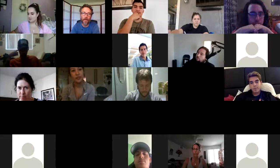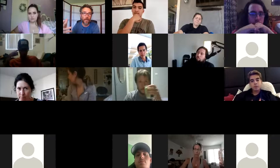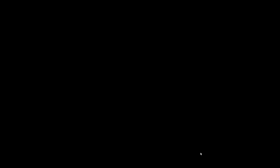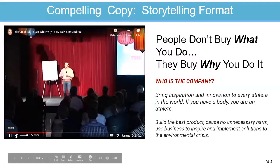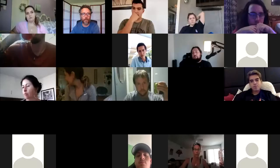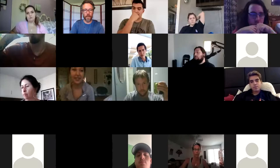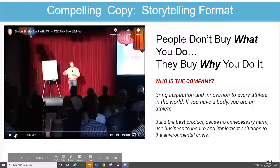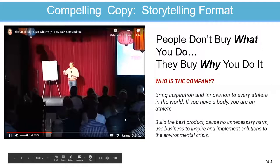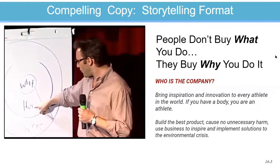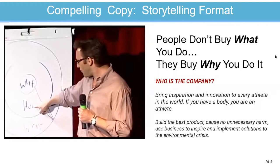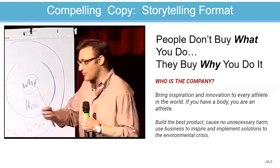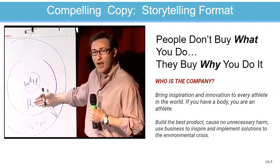Sinek continues: if Apple were like everyone else, a marketing message from them might sound like: 'We make great computers. They're beautifully designed, simple to use, and user-friendly. Want to buy one?' And that's how most of us communicate — that's how most marketing and most sales are done. We say what we do, we say how we're different or better, and we expect some behavior — a purchase, a vote. For example: 'Here's our new law firm. We have the best lawyers. Do business with us.' Or: 'Here's our new car. It gets great gas mileage, it has leather seats. Buy our car.' But it's uninspiring.